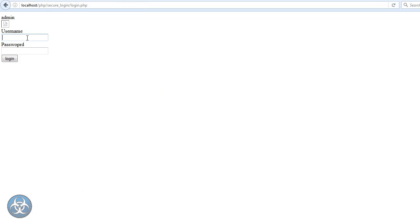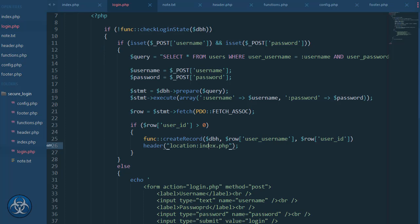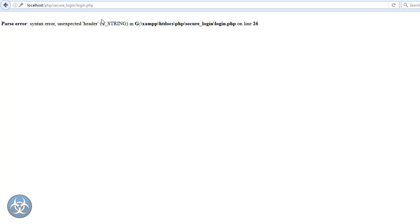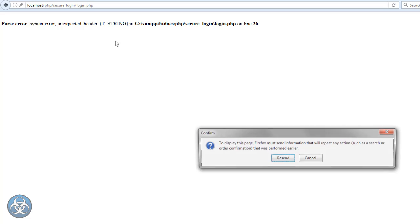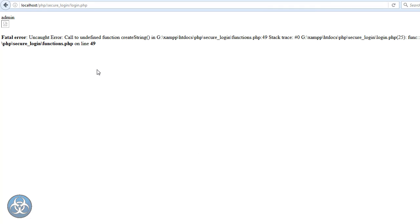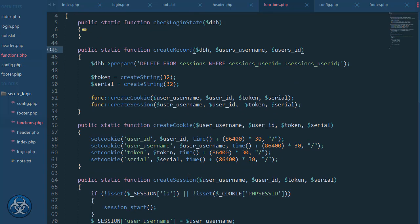Let's see if I can log in. Admin, admin. Error: unexpected header. What's the header? Index, line 26 — unexpected header. Makes sense. Call of undefined create_string, so that's easy to fix. Do I have to put 'func' here? Yeah, I probably do — oh, I did it here, so I guess I didn't pay attention.